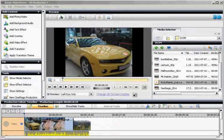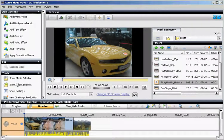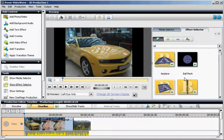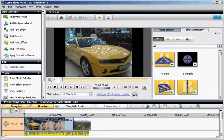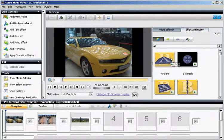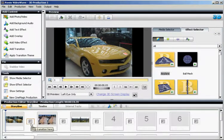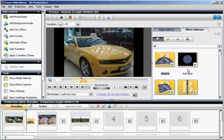Now, I'll show you how to use some fancy transition effects between photos and videos. Click on the Show Effect Selector, and it'll show you the whole list of transition effects you can use. You must be in a Storyline mode, and drag and drop. This one for the second transition.